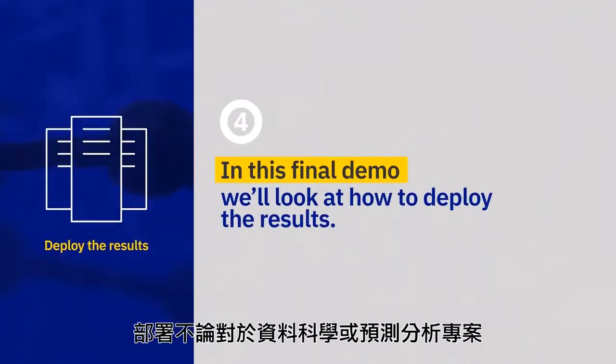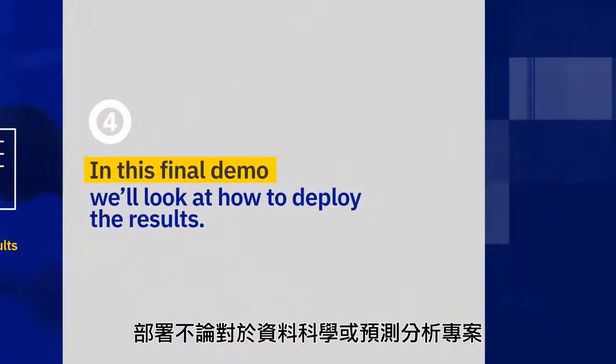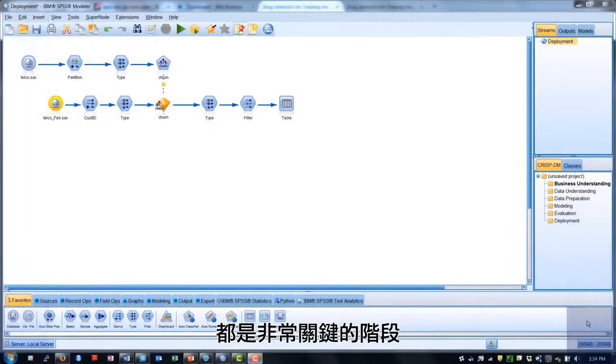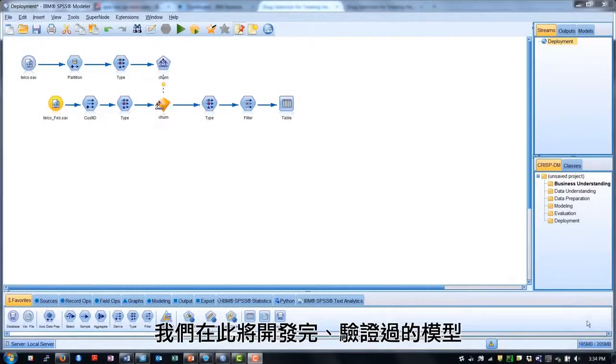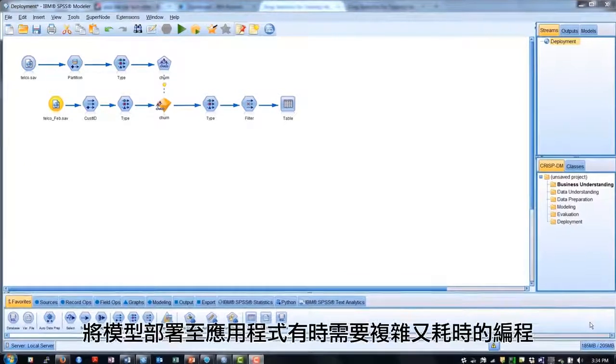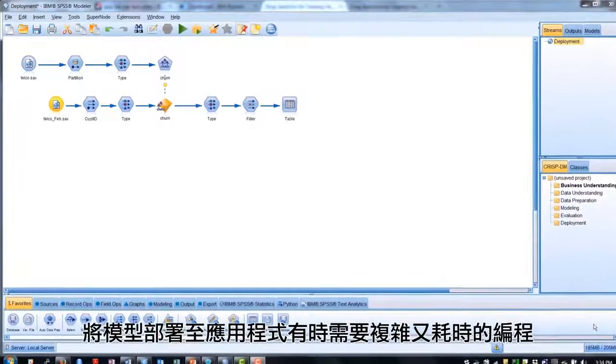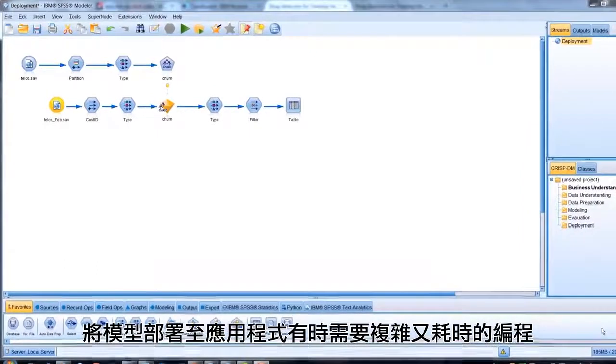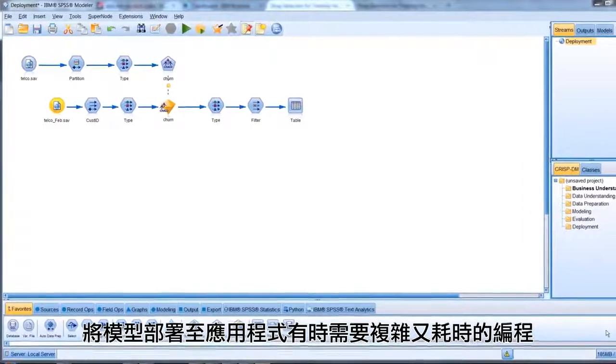Deployment is a key phase in any data science or predictive analytics project. It's where our developed and validated models are put into use to impact decisions and improve business outcomes. Deploying models into applications can require complex, time-consuming coding.